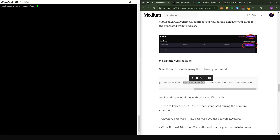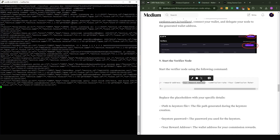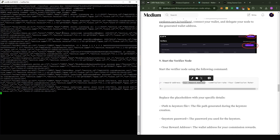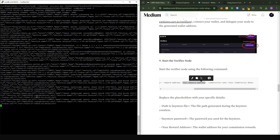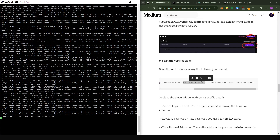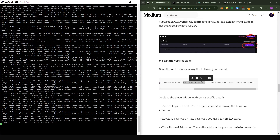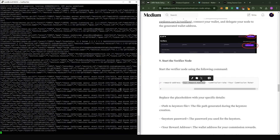It does happen sometimes that running the verifier node doesn't go through because the server is loaded on the Carv end. When that happens, just keep running the command and you'll eventually be successful. Press Enter and let's see if this goes through. From the first instance, it looks like the node setup went through. This is how it will look when your node is running — you'll see command lines populated periodically. If you see an error that brings you back to the command line, check for messages like 'gas limit' or 'server overload' and just repeat the command until you see the node running.